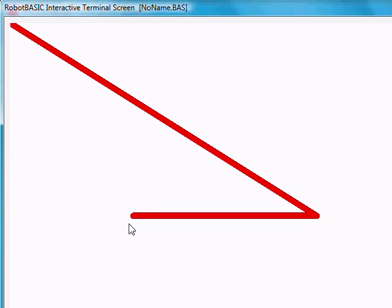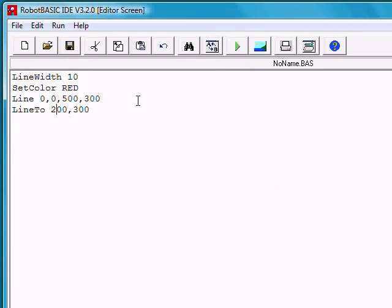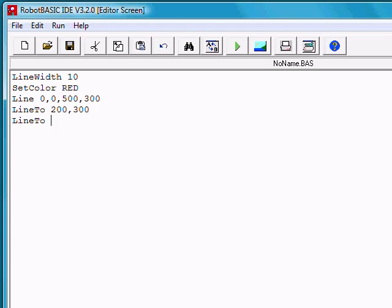Now if we want to continue and go from the last point back up to here to produce a triangle, let's go back to 0, 0. So we'll do another line to and go back to 0, 0.